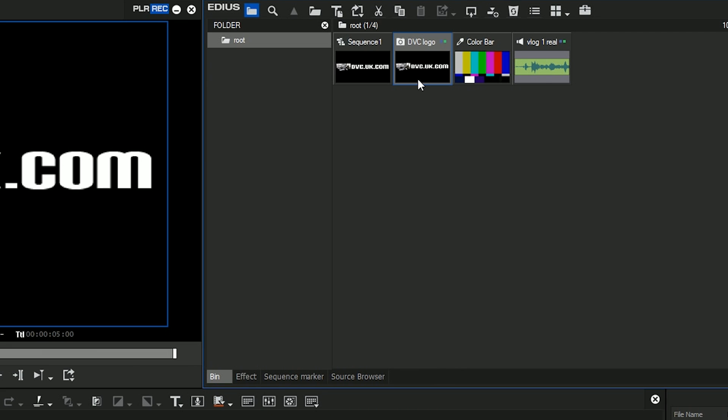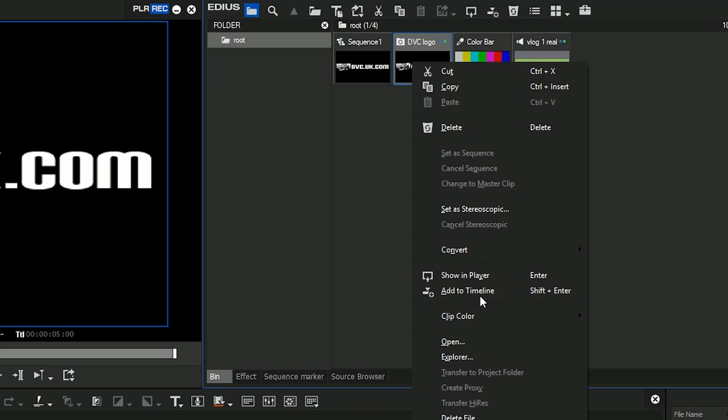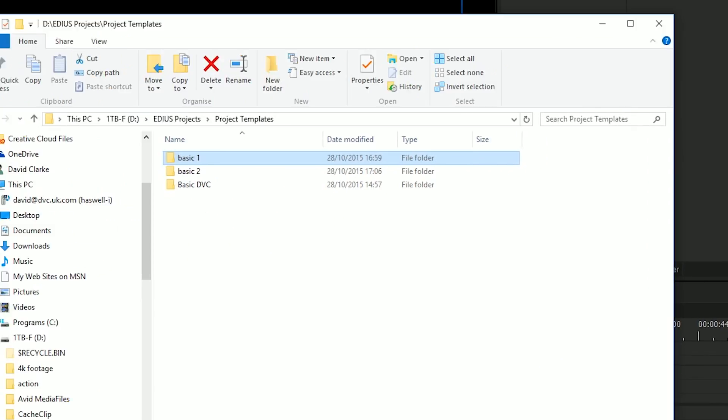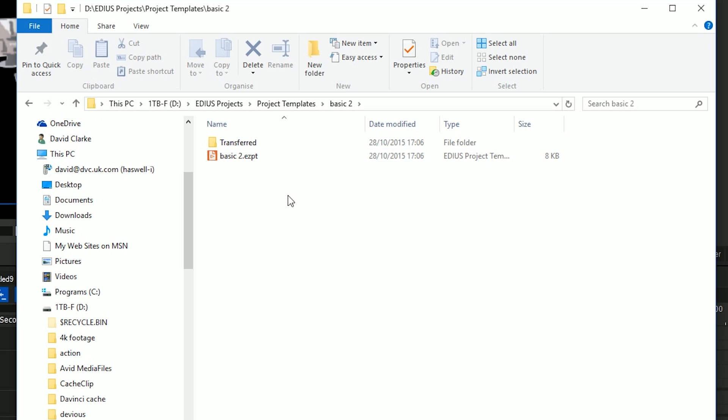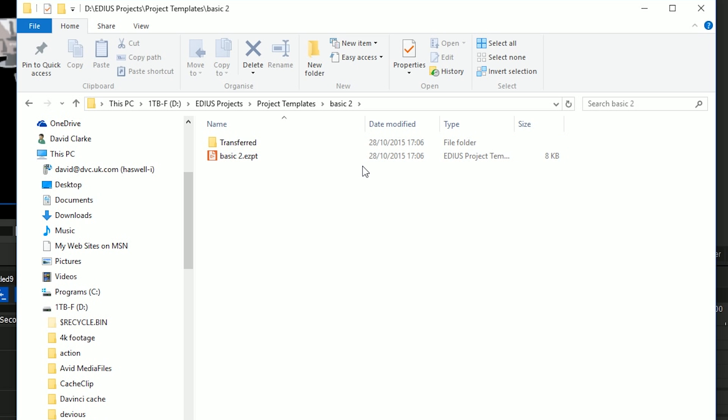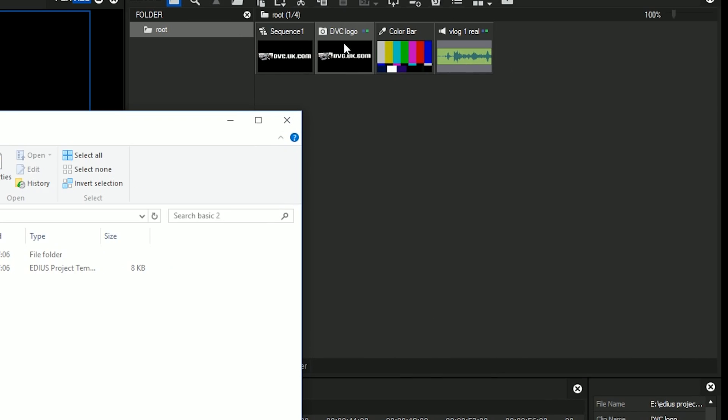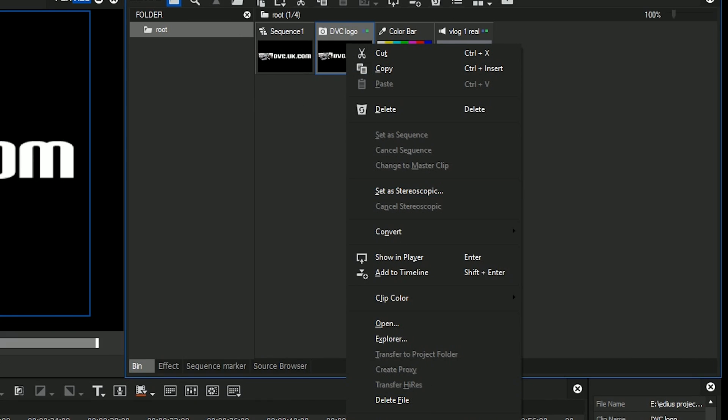So as long as you make sure you've transferred your clips into the project folder, so they're inside the actual project for the one you're making a template out of, when you make the template it'll copy those into the template folder and then copy those again when you make a new project. And the important difference there is basically you've got some files in there. Where are they? Are they just wandering around somewhere on your hard drive or are they in the project folder? Well if you make sure you've transferred them into the project folder first before you make the template, then every time you make a new project it'll make copies of those in the new project folder.